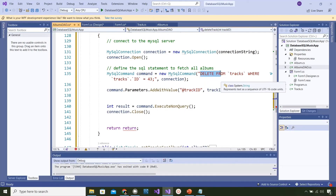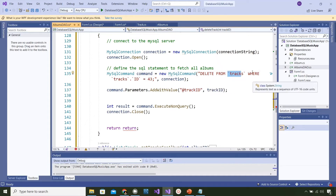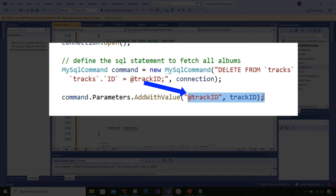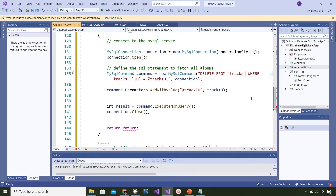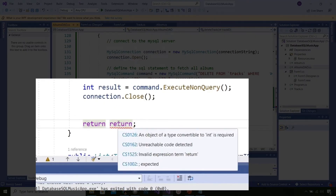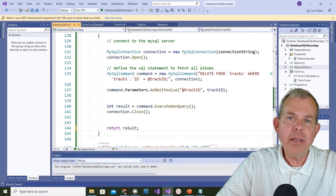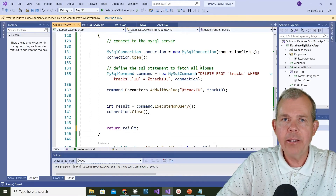Here's the SQL: DELETE FROM followed by the table name, then WHERE tracks ID equals a value. The value 43 worked for that one instance, but now I change it to @trackID as a placeholder and associate that placeholder with the trackID parameter passed in. The backticks are optional but I'll leave them since MySQL seems to like them. At the bottom I fix the return statement to return 'result' instead.